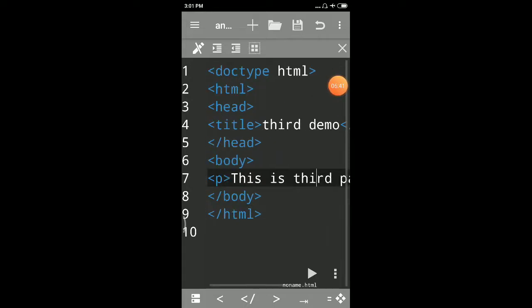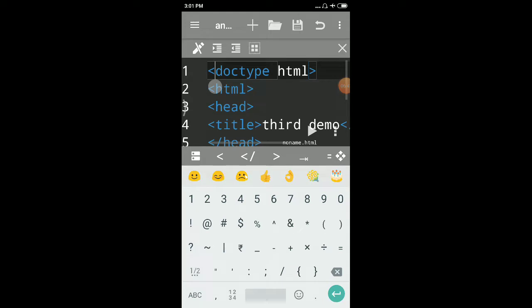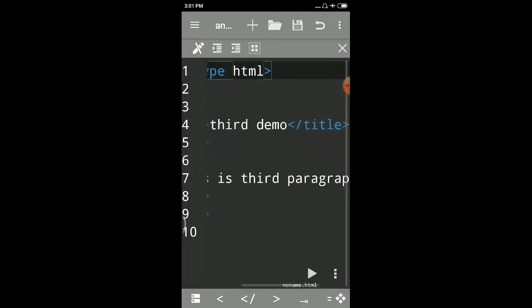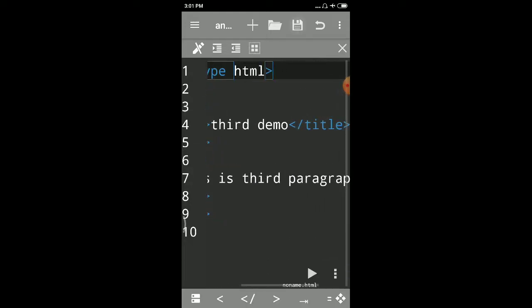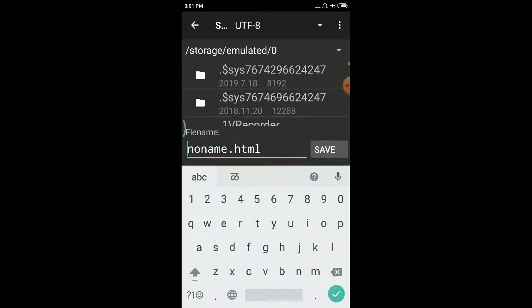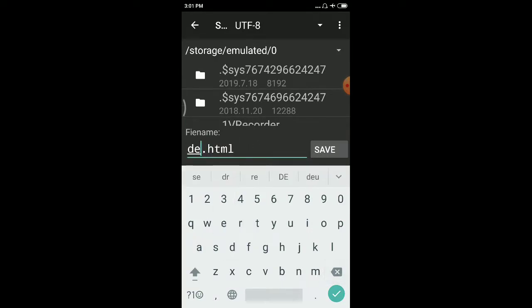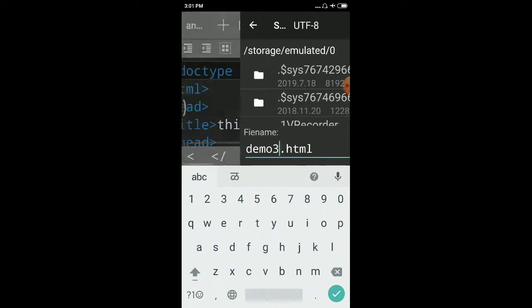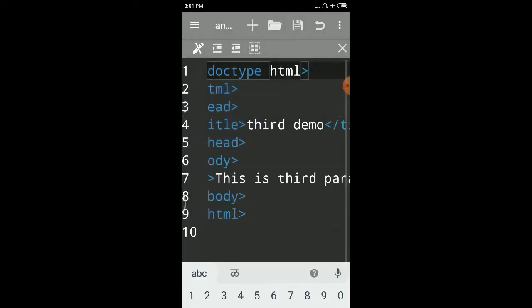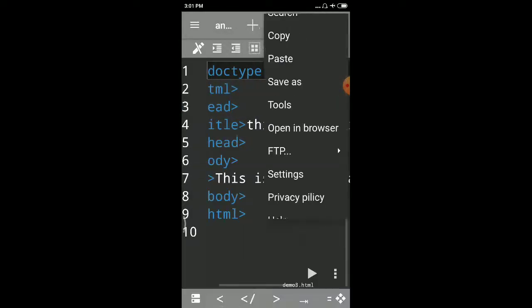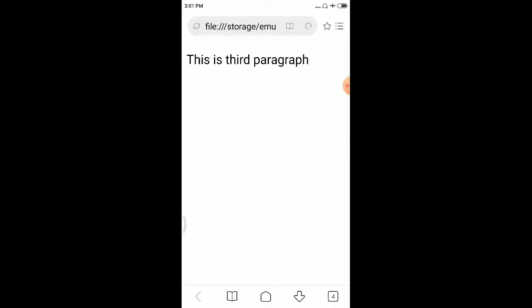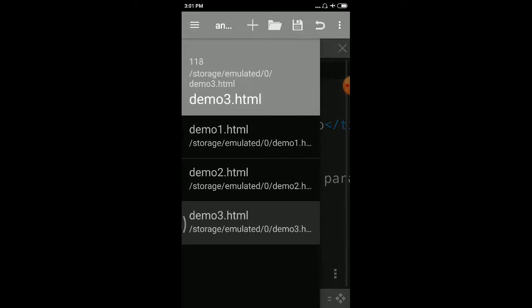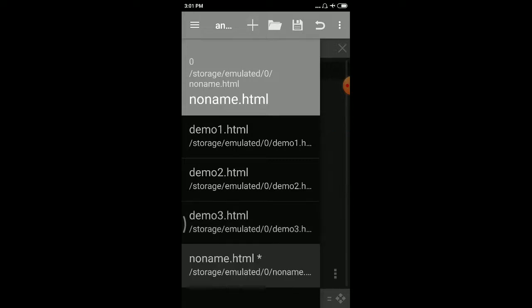This is third paragraph. Similarly, we create the third file. Save this file, demo3.html. Now run. This is third paragraph. In this way, we create three files: demo1.html, demo2.html, demo3.html. Now we create the CSS file.